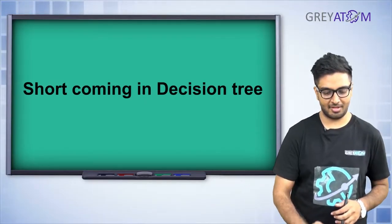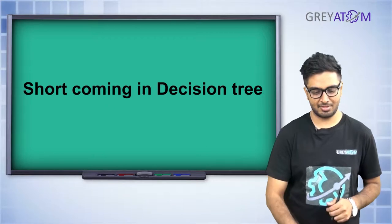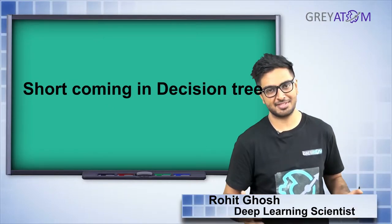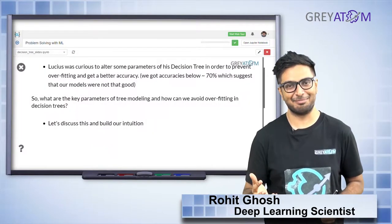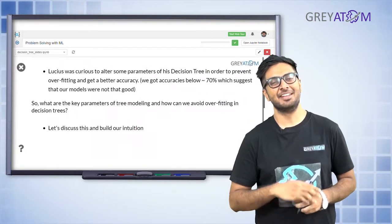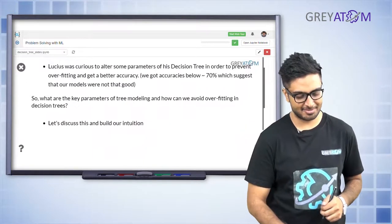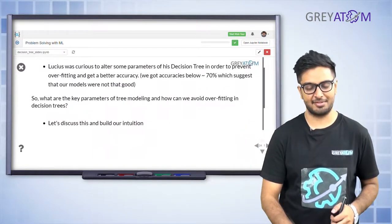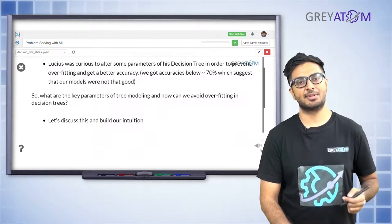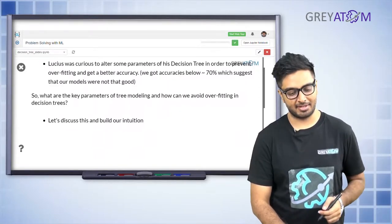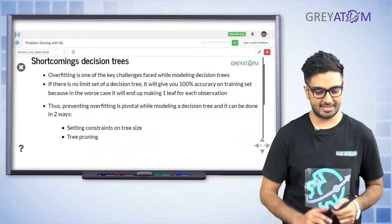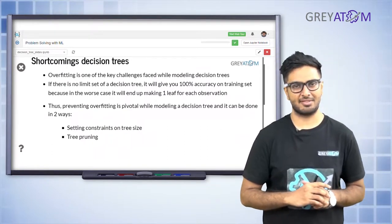Lucius, our friend who was trying to get a bank loan in the first example, is now curious to figure out what happens when you tweak some more parameters. But before that, let's first understand what are some shortcomings - why do you want to even tweak parameters in the first place?